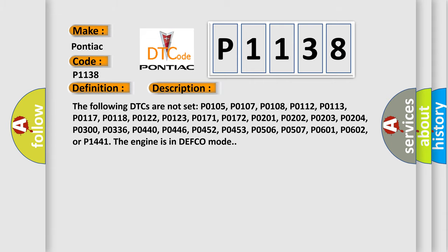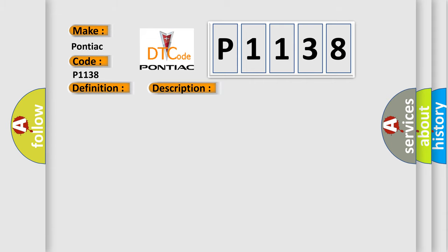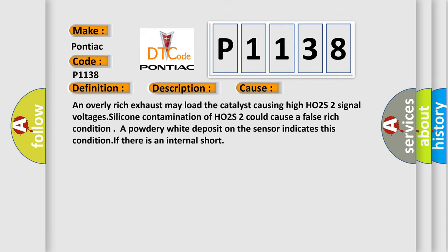This diagnostic error occurs most often in these cases: An overly rich exhaust may load the catalyst causing high HO2S2 signal voltages. Silicone contamination of HO2S2 could cause a false rich condition. A powdery white deposit on the sensor indicates this condition if there is an internal short.